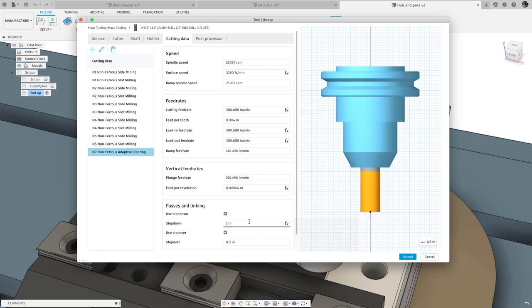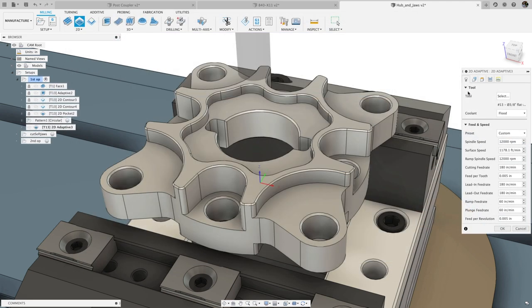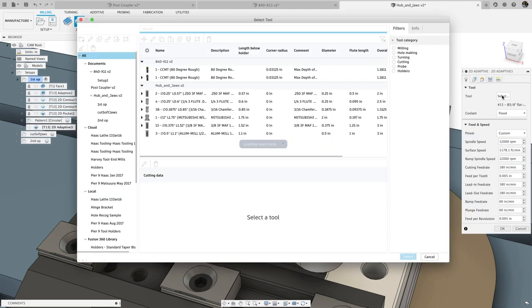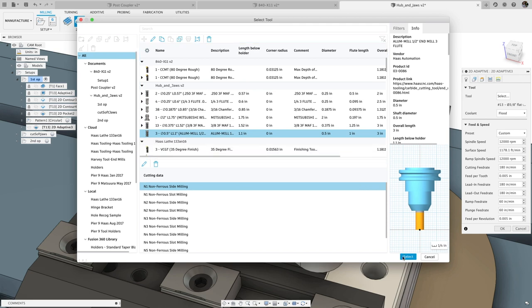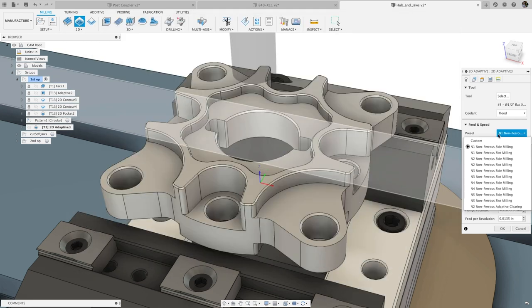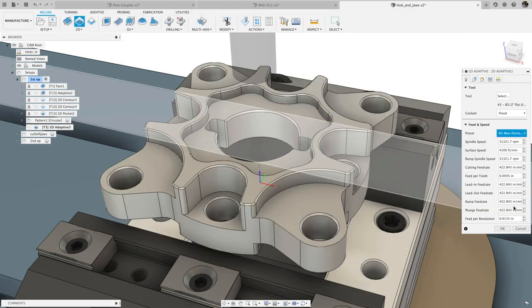Then when creating a toolpath, you can select your preset of choice from the dropdown in the tool tab or select custom to make edits to that specific toolpath.